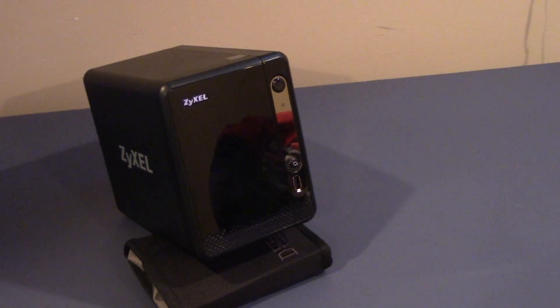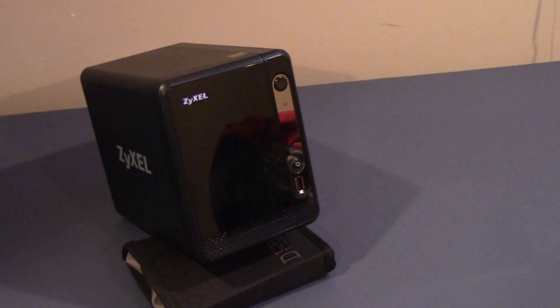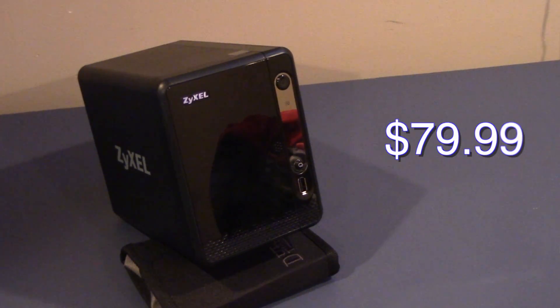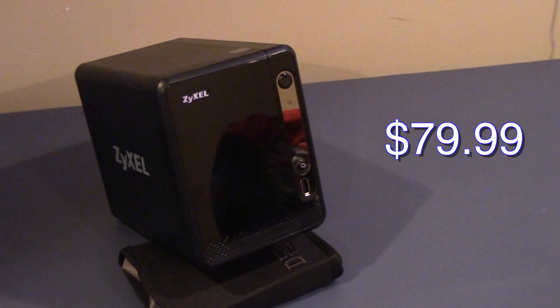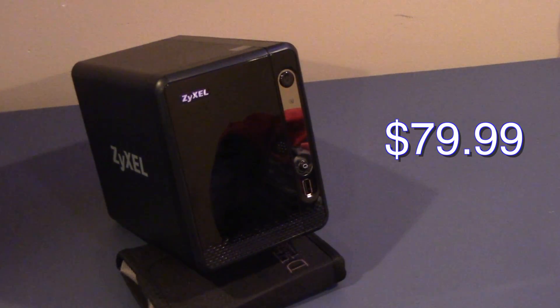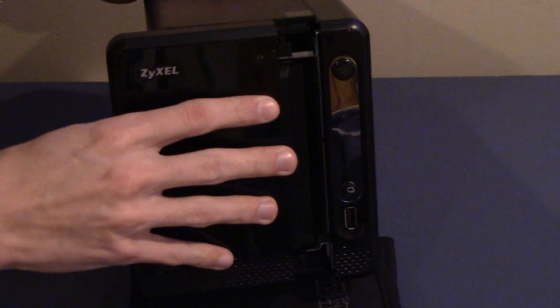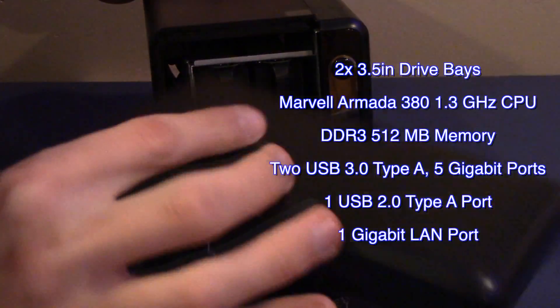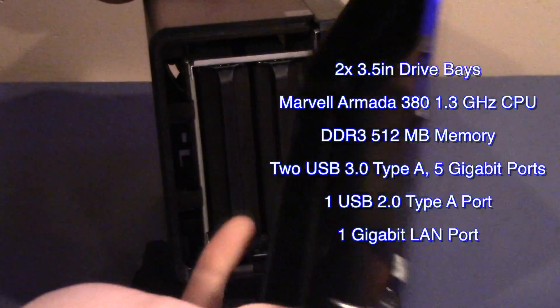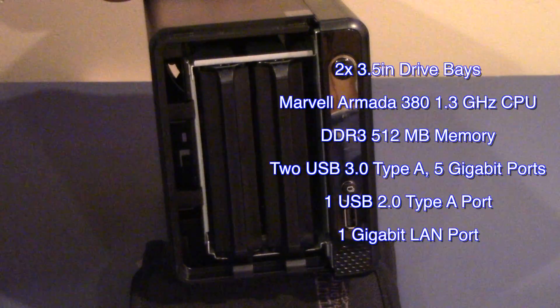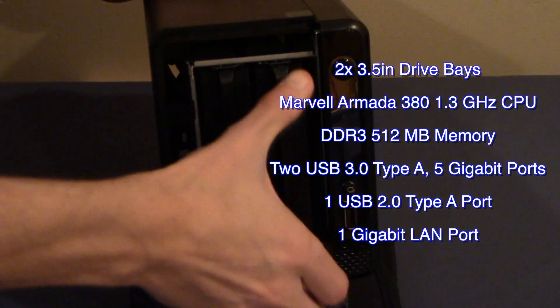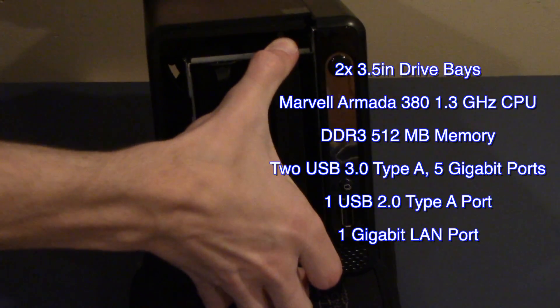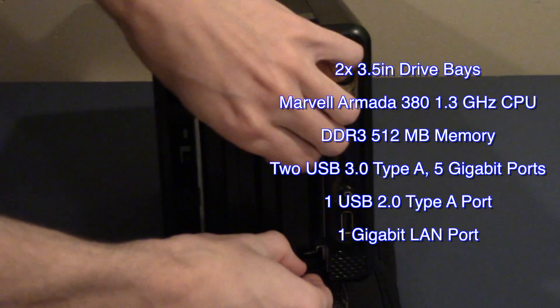Eventually, I settled on the Zyxel 2-Bay NAS. It came in at $79.99, $10 less than on Amazon, which is a rarity with Fry's. This low-budget solution offers two full-size 3.5-inch drive bays with mounting hardware for easy setup, a low-power Marvel Armada 380 CPU clocked at 1.3GHz. I say this like I've heard of this chip before, but I haven't.